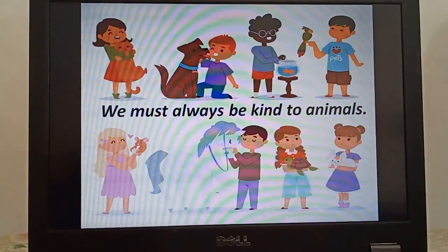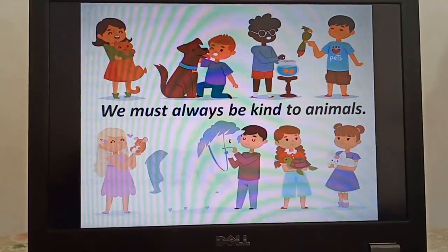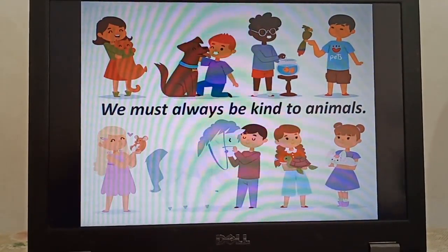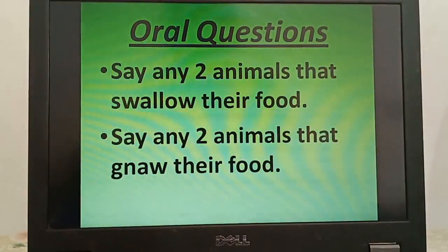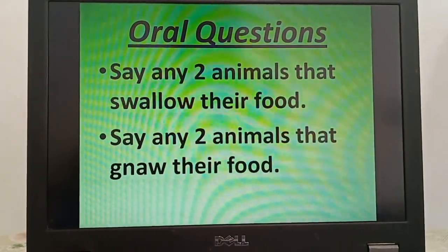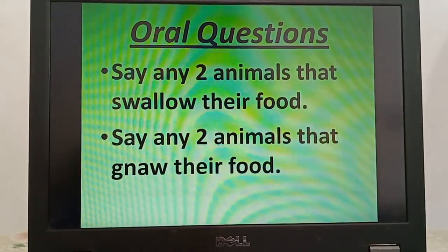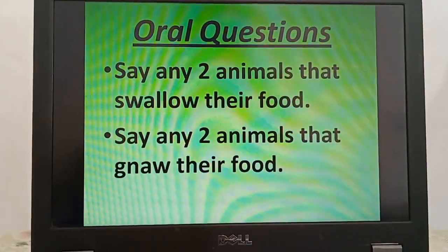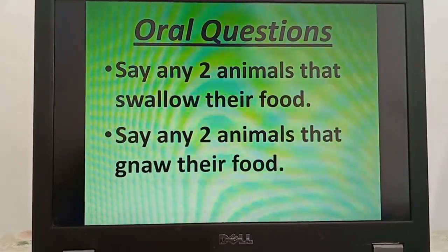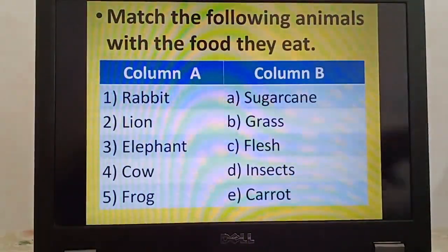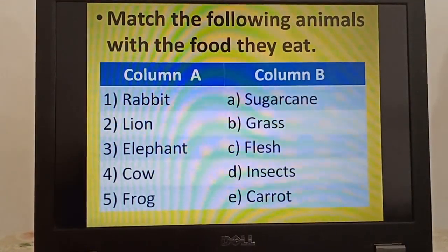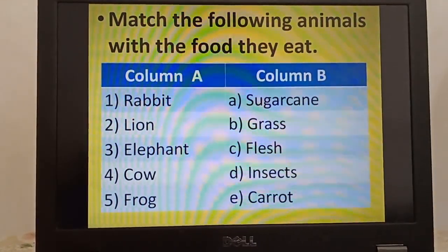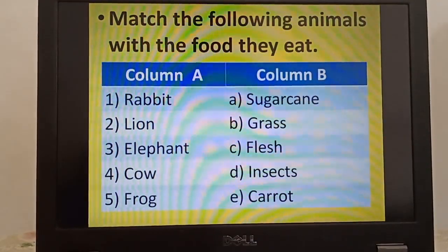So today we have learnt about the ways animals eat their food and a few tips about how to take care of animals. Now it's time for further questioning. You have to name any two animals that swallow their food and two that gnaw their food. In the second activity, you have to match the animals with the favourite food that they like to eat the most.